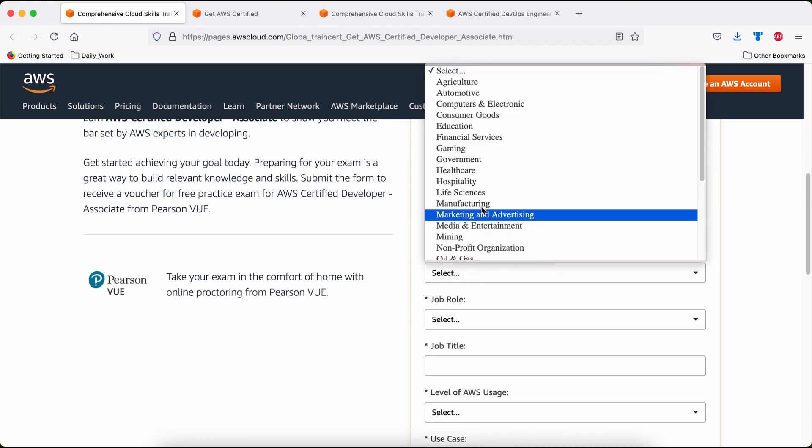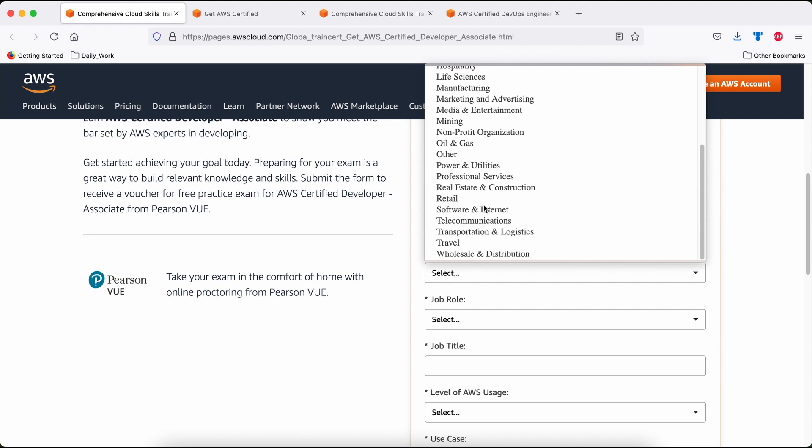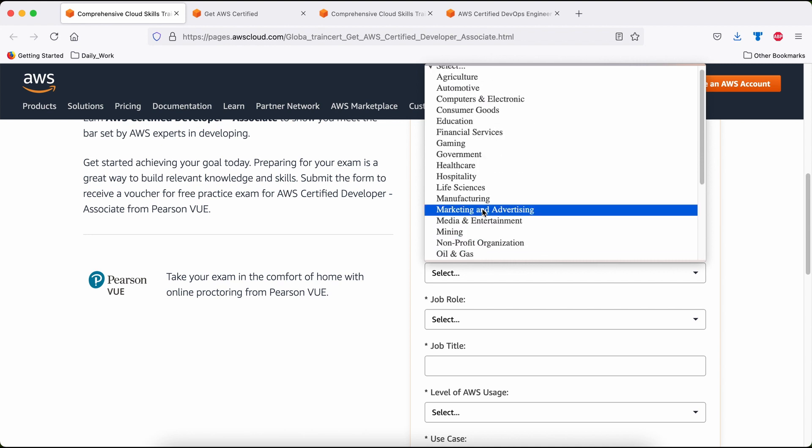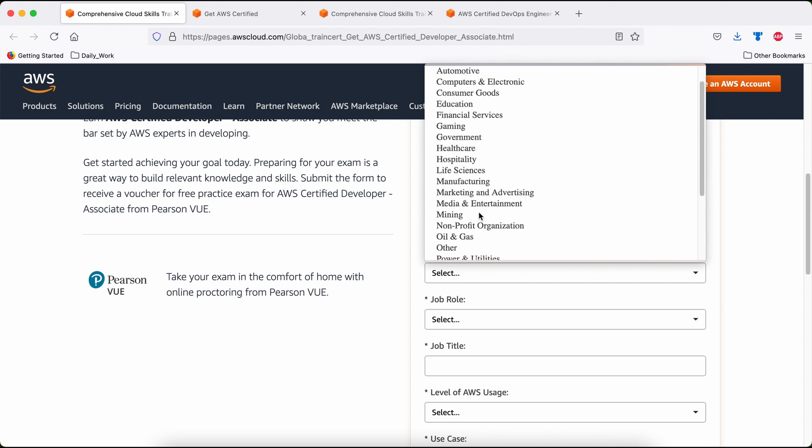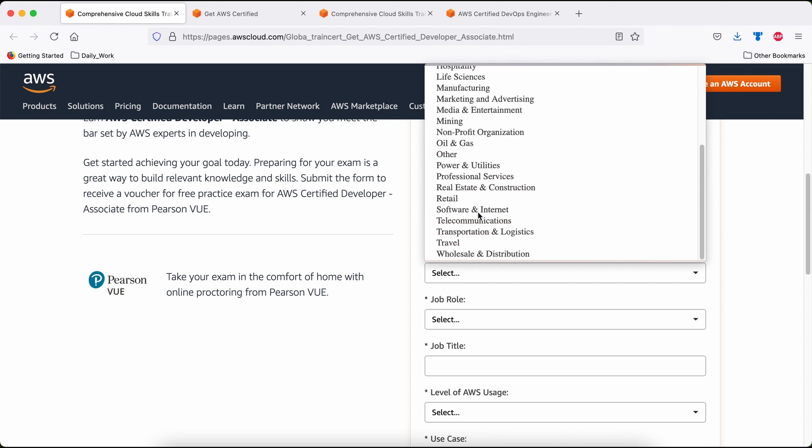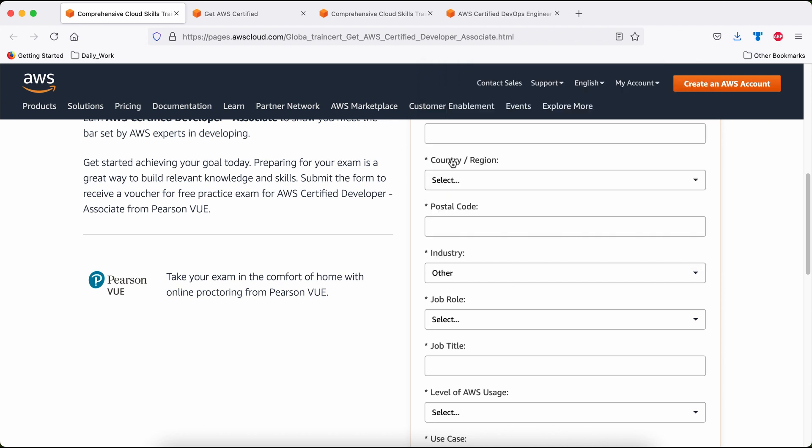Again, one thing to remember here: what is your current industry you are working for? If you are a working professional, then use as appropriate. If you are not a working professional or if you are a student, in that case, please use other job role.